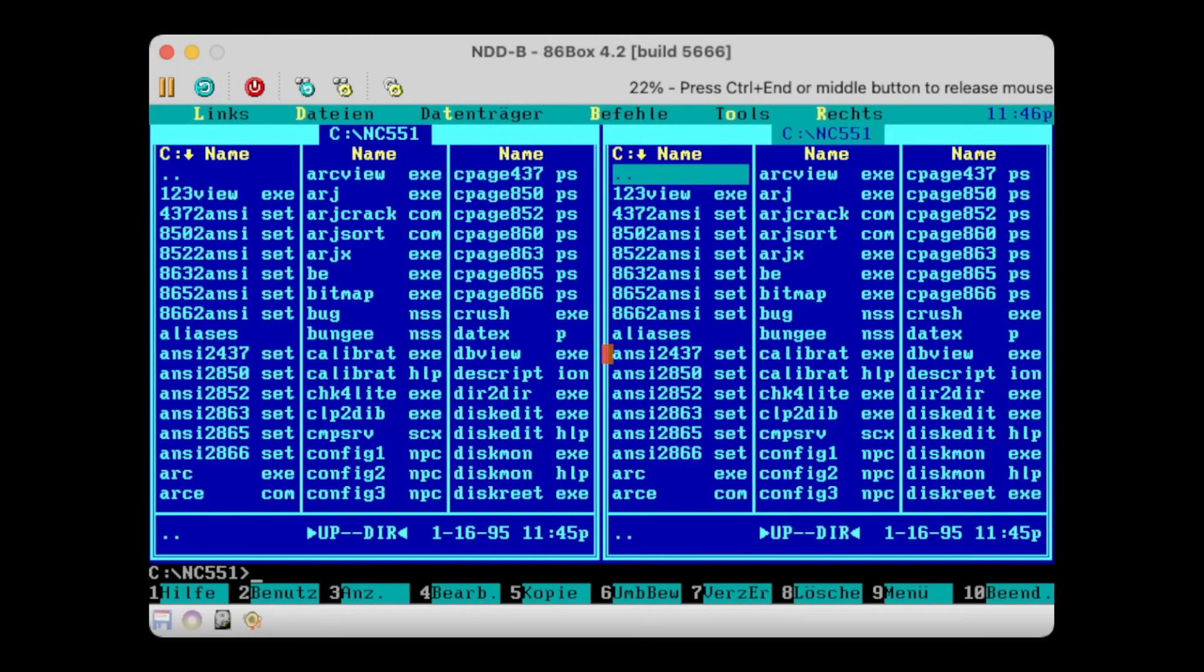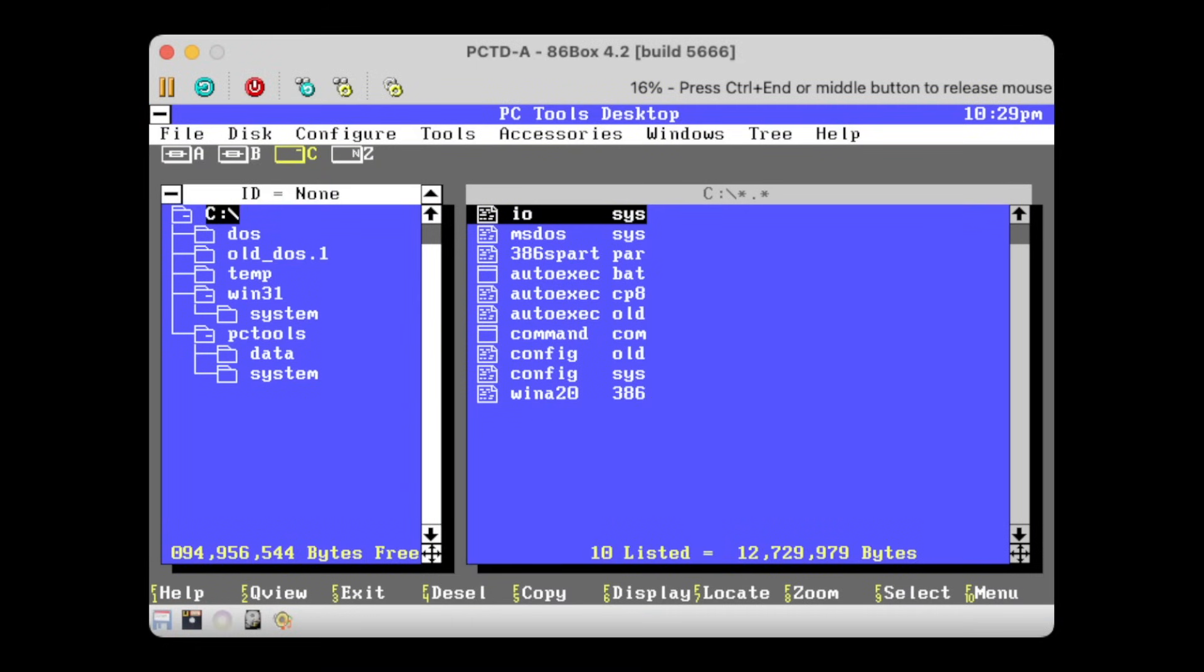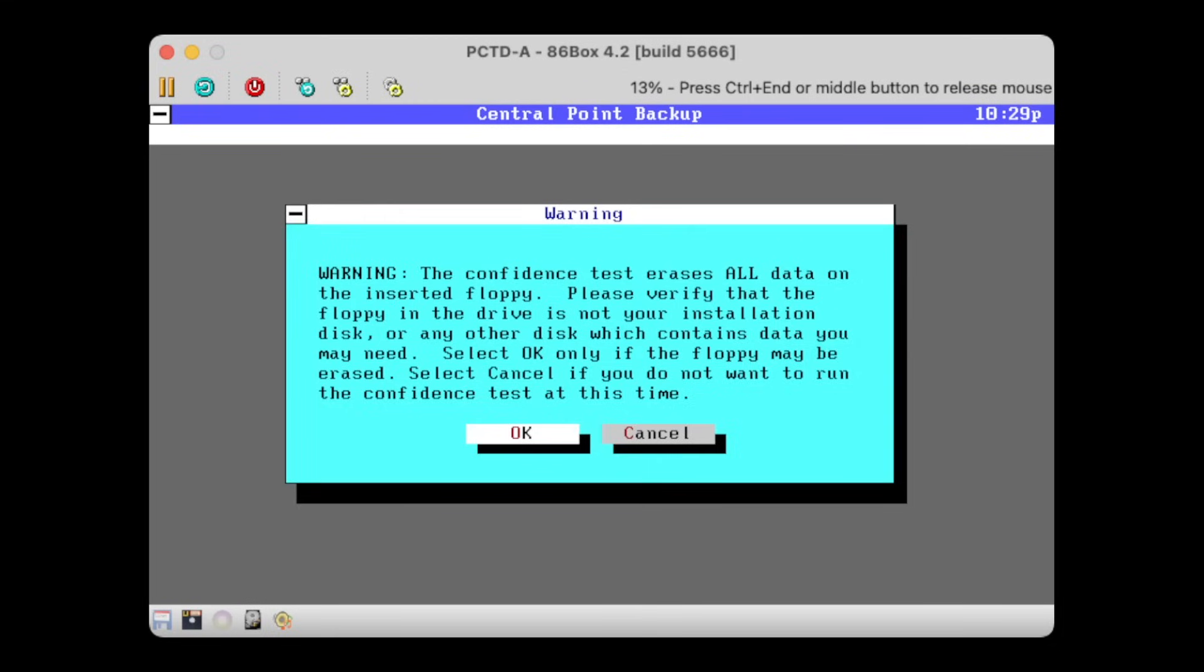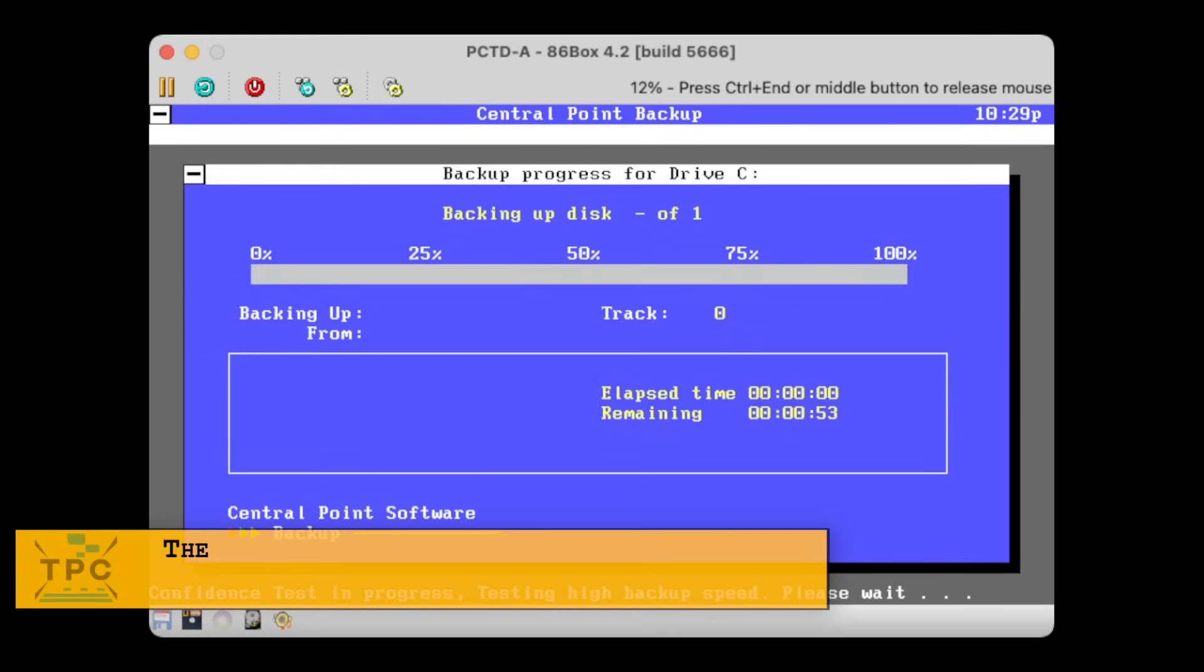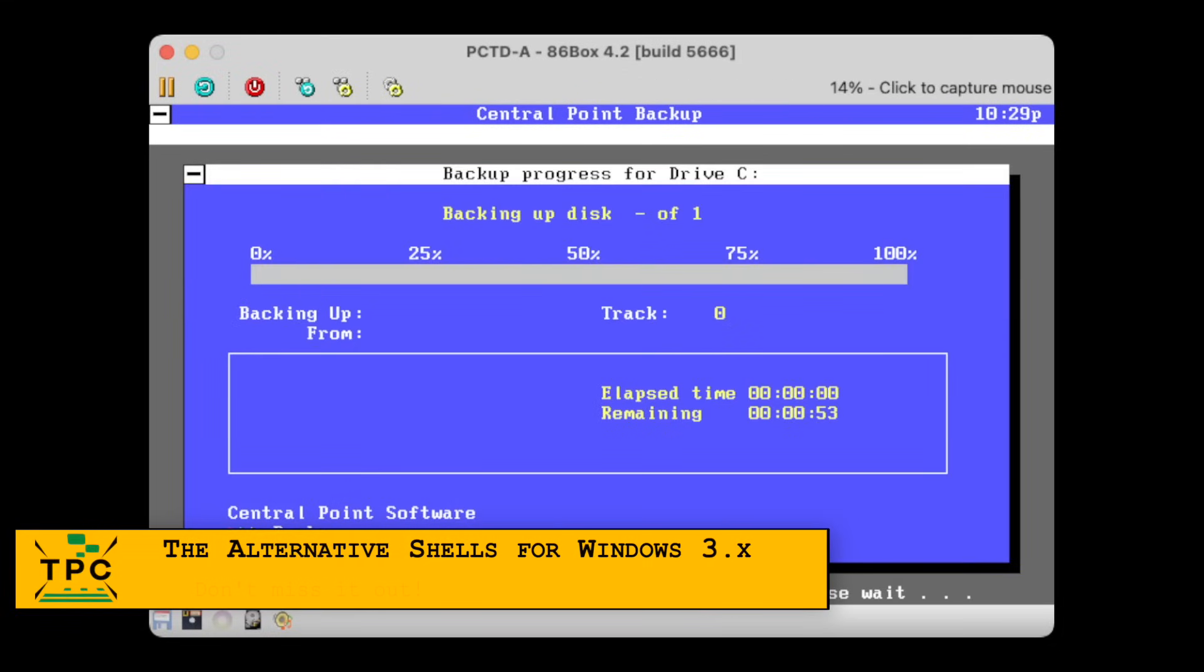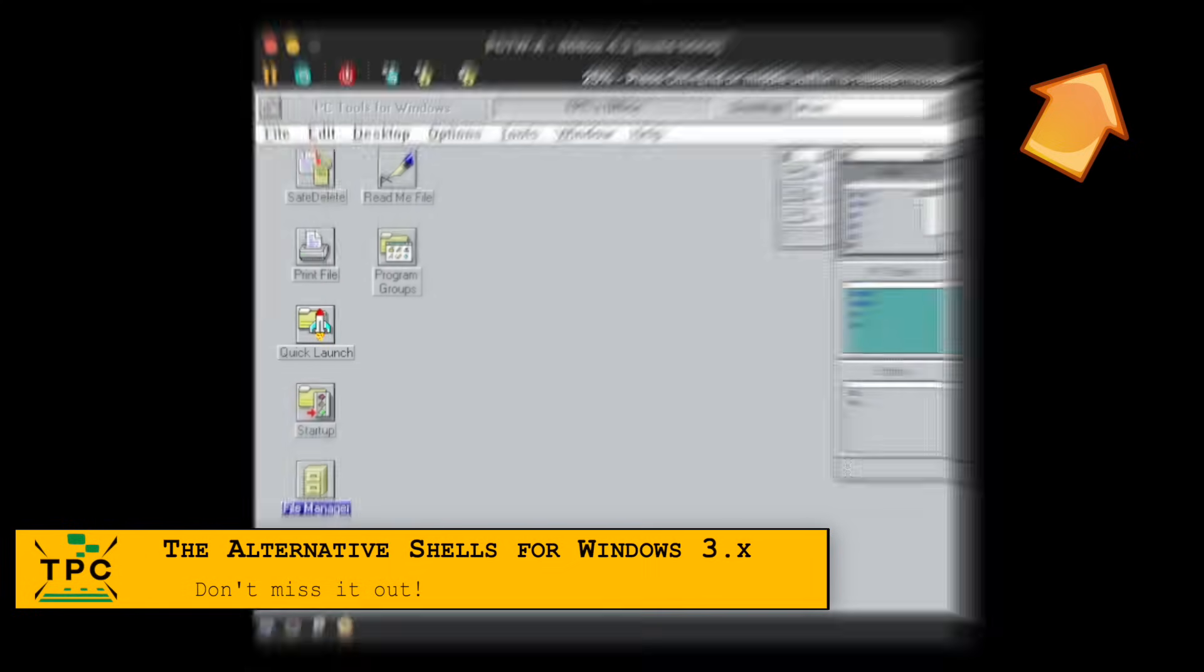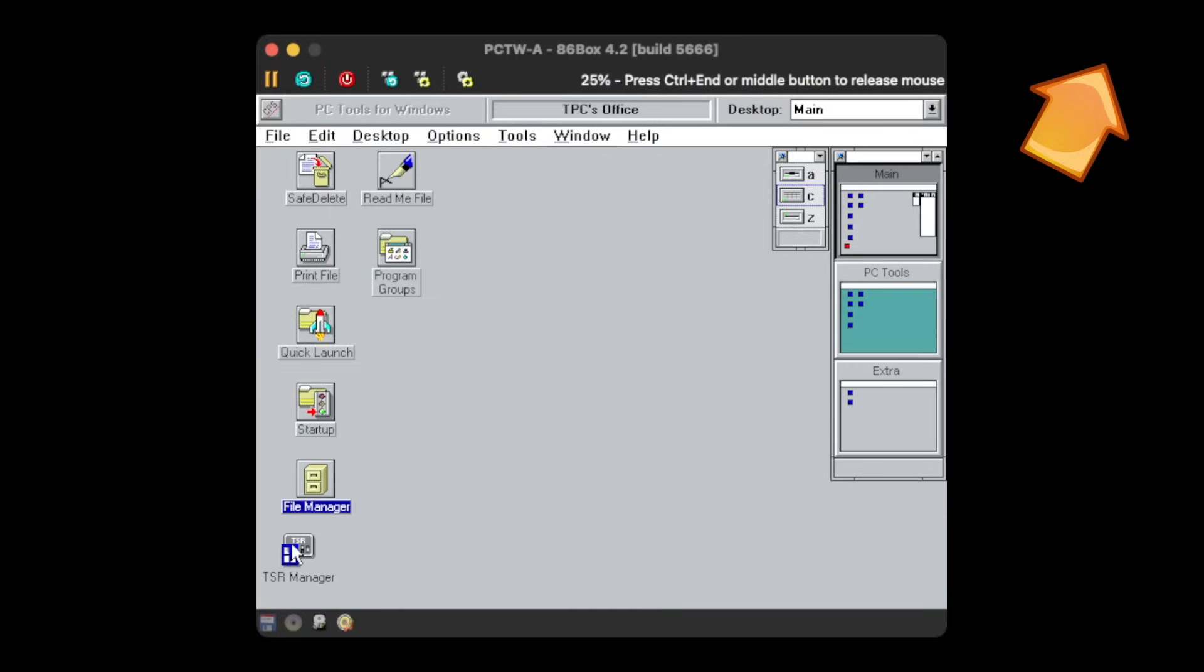It seems to me that people were either into the Norton Utilities or the PC Tools. By the time I came across PC Tools, I was surprised to find a bundle, a text mode shell for DOS, and even a complete shell replacement for Windows 3.1.